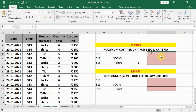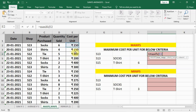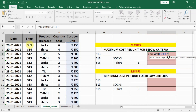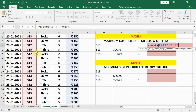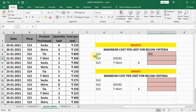For shop number 13, let us find the maximum cost per unit. We write down equal to MAXIFS, bracket open. Our maximum range is the cost column. Put a comma, then criteria range — we select the shop column with Ctrl+Shift+Down Arrow — put a comma, and in inverted commas write S13. Close inverted commas and press Enter. The maximum cost is 350 rupees for shop number 13.